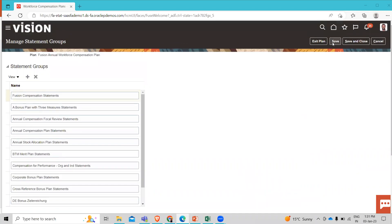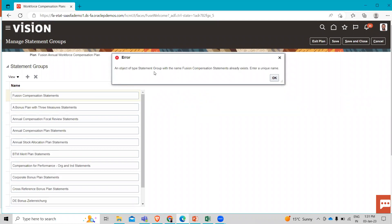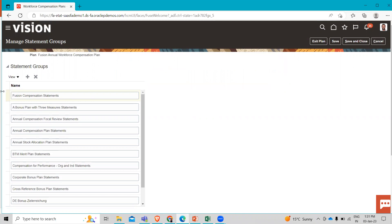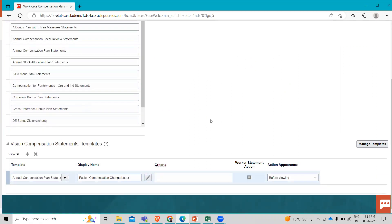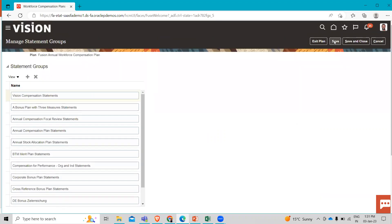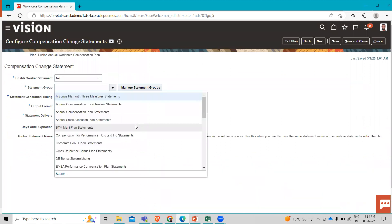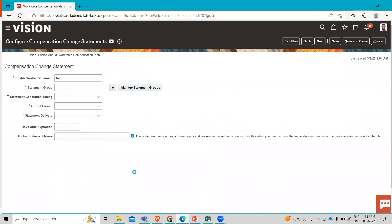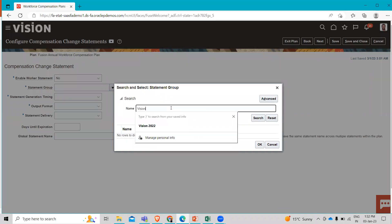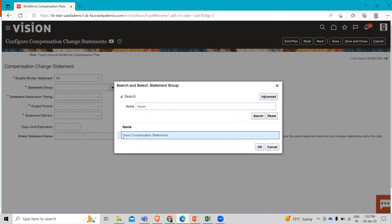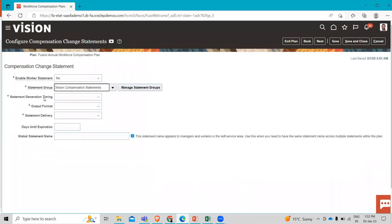Let's save the information here. An error says an object of that name already exists, so let's change the name. After changing it, let's save the information. After receiving the confirmation, let's click Save and Close. Now we have to select the statement group we just created by searching for it. Here it is — let's associate this statement group with the compensation change statement option.